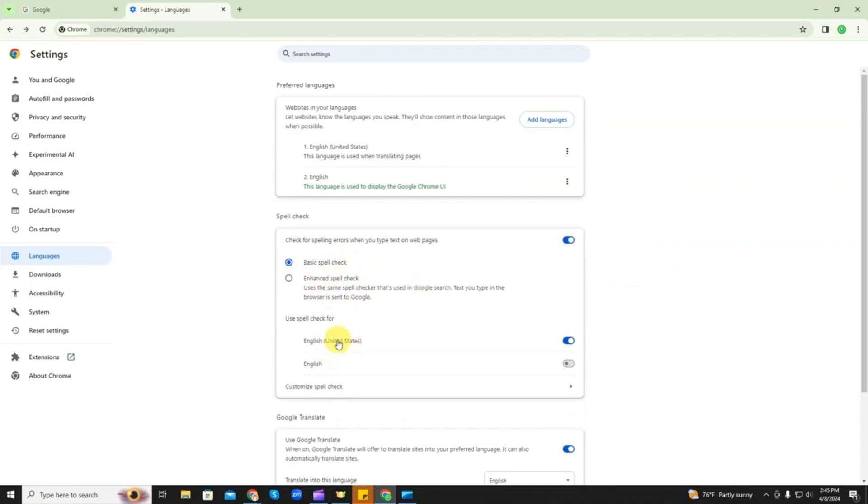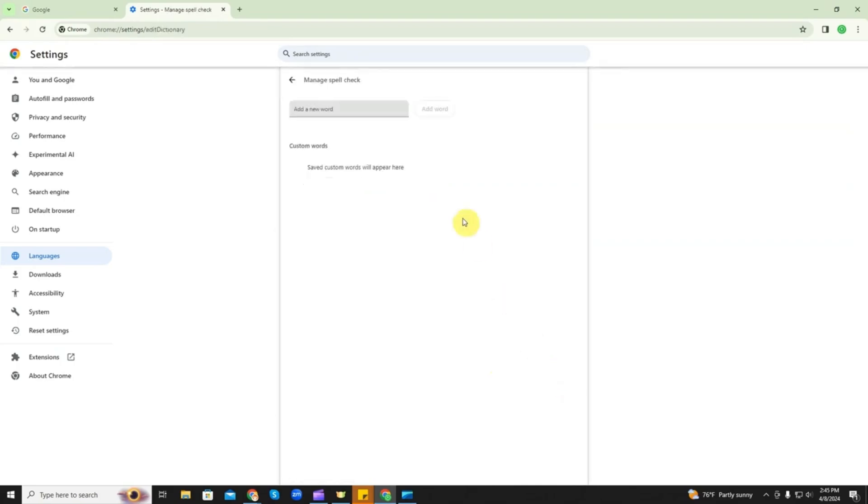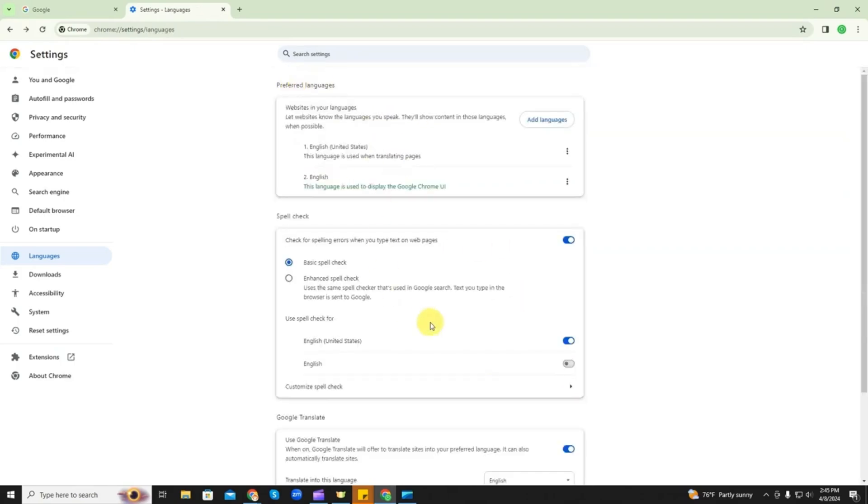You can change the language and then you can customize it here by adding words that you want it to allow. So that's how you would toggle on and off your spell check for the Google Chrome operating system.